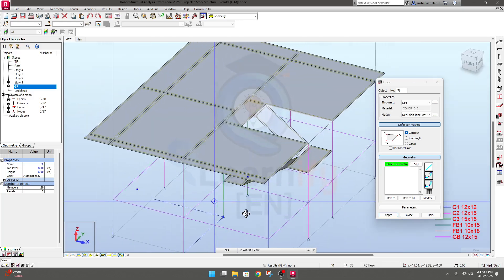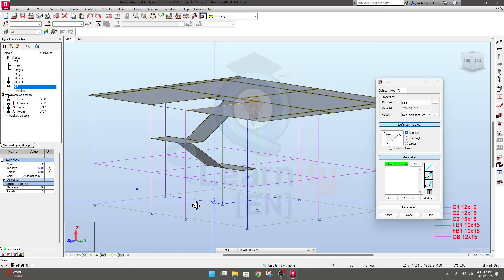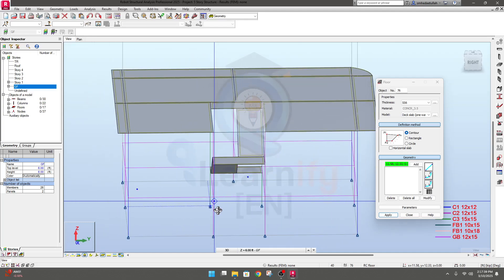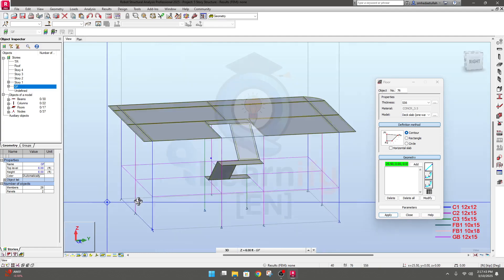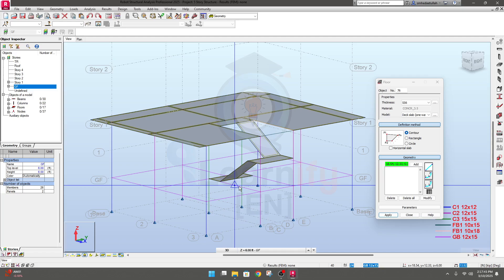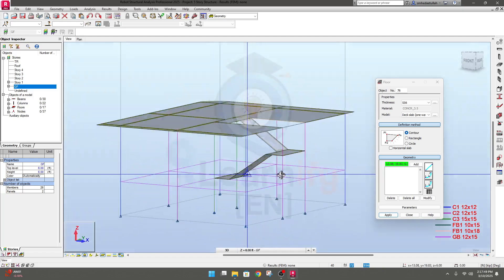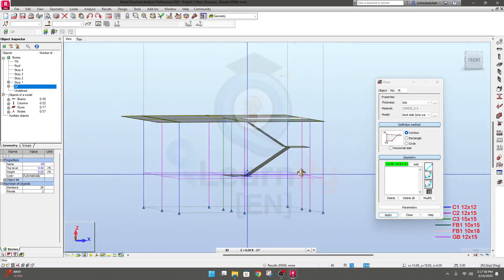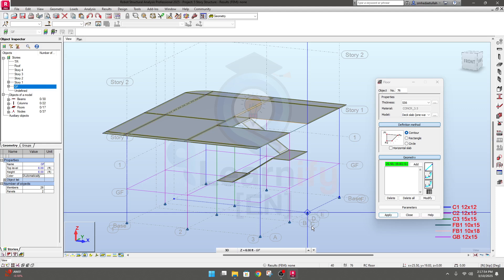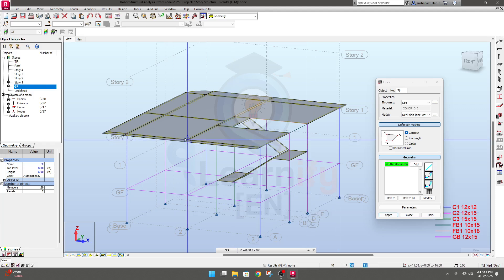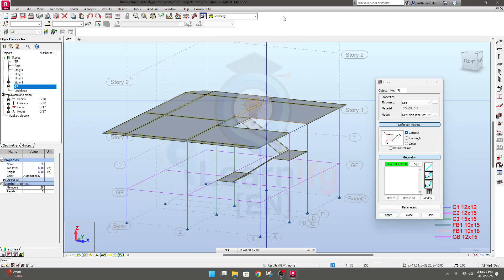Done — we are absolutely done drawing our staircase. This is the complete method to create a staircase. In the next lecture, we'll complete assigning all types of loads on our structure, then replicate and proceed with structural analysis and design. Thank you very much.